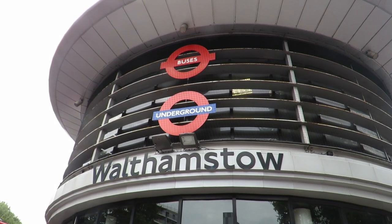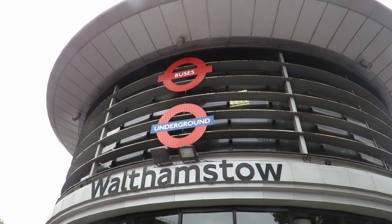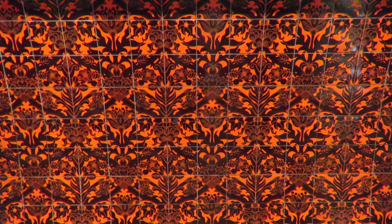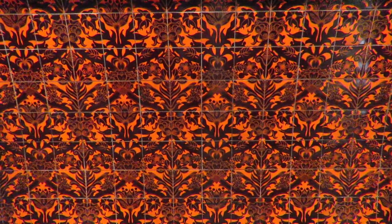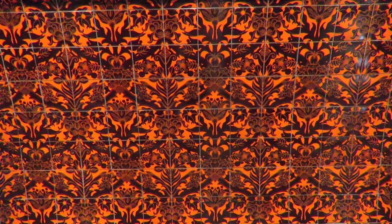Finally, there is Walthamstow Central. This is an adaptation of William Morris' work. He was an artist from Walthamstow.